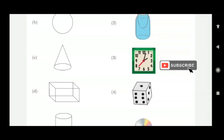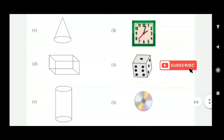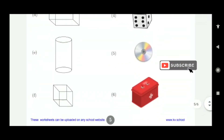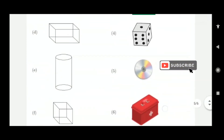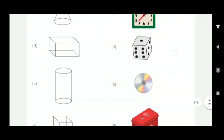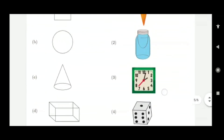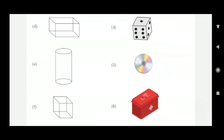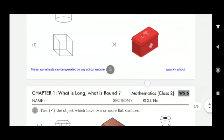This is cuboidal — a box and a dice are cube shaped, so D to 4. This is cylindrical — that bottle is cylindrical, so E to 2. And this box shape is also cuboidal, so F to 4 or F to 6.